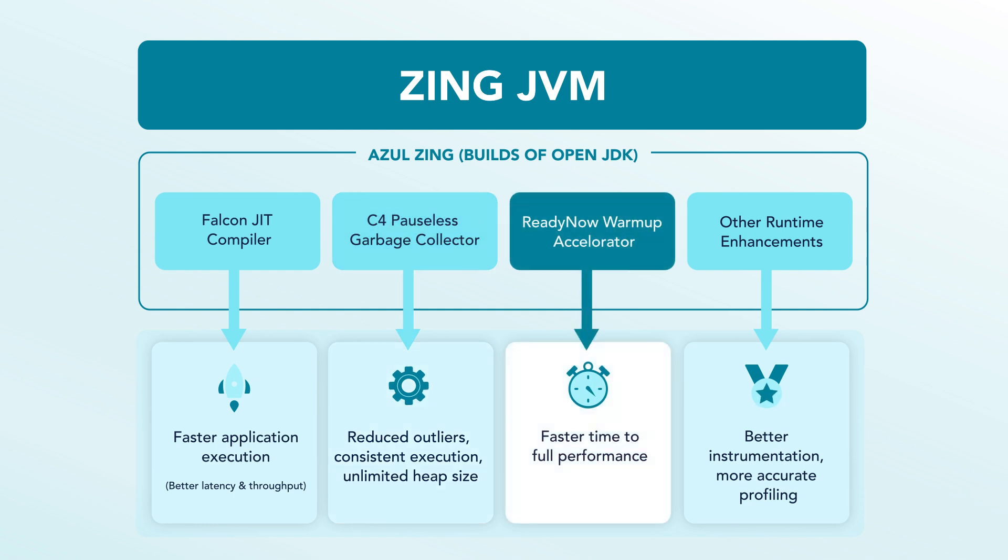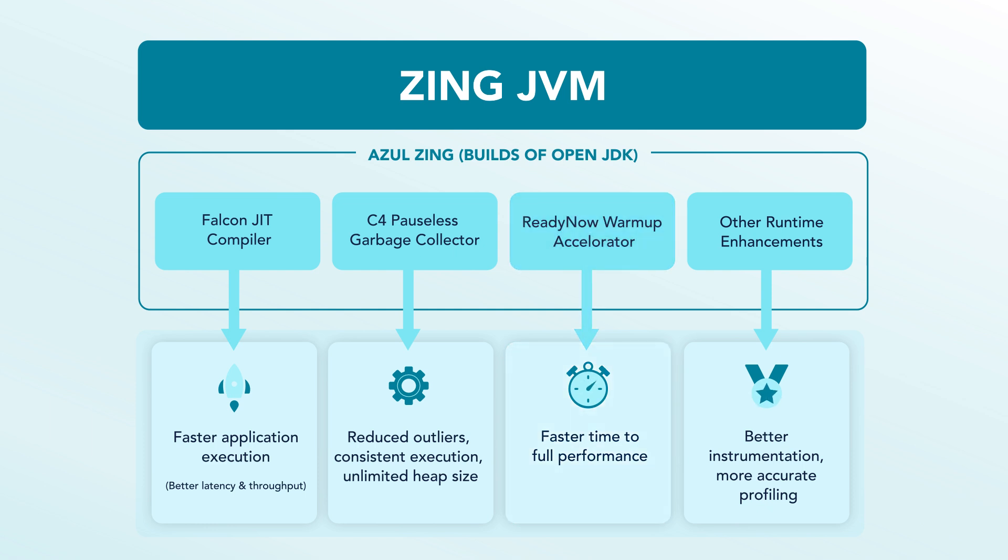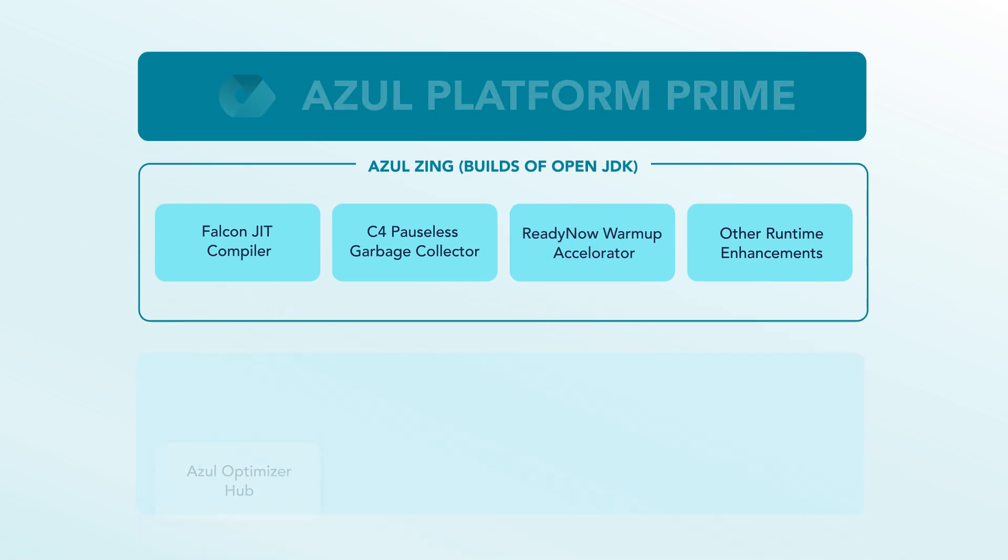Three, ReadyNow accelerates warm-up, increasing application elasticity and reducing disruptions. In addition to Zing JVM, you get the entire Azul Platform Prime suite.